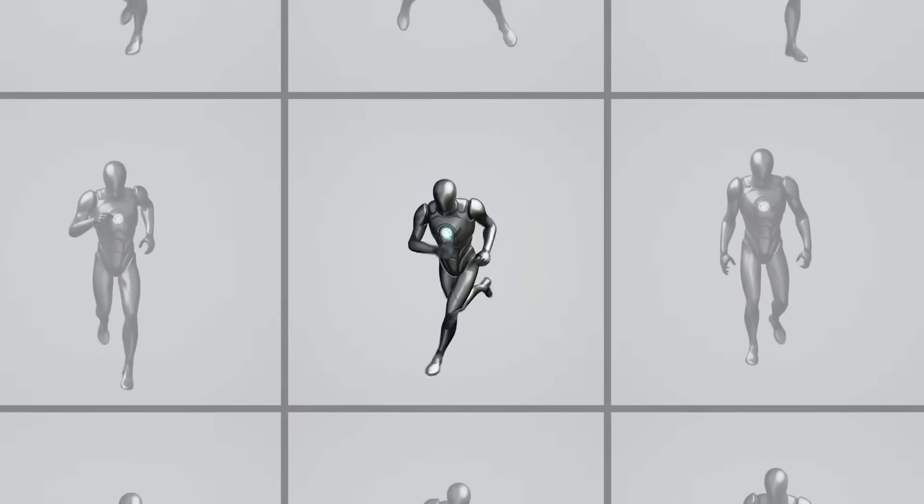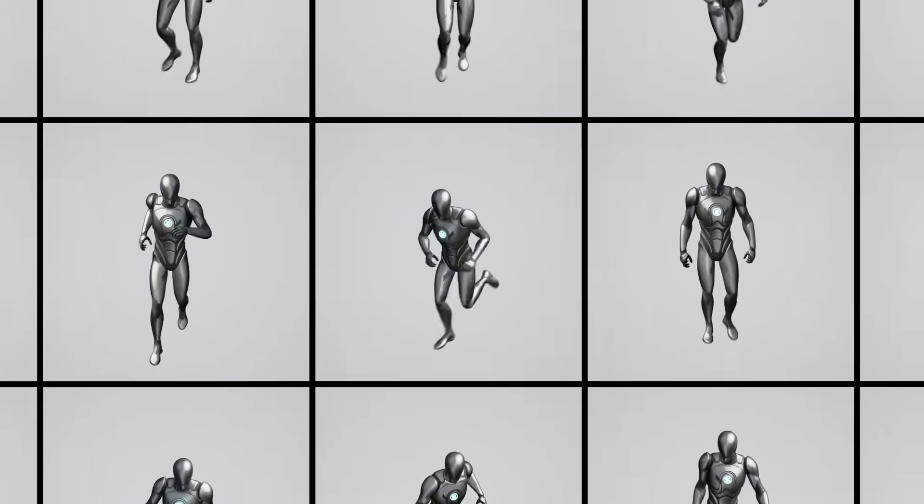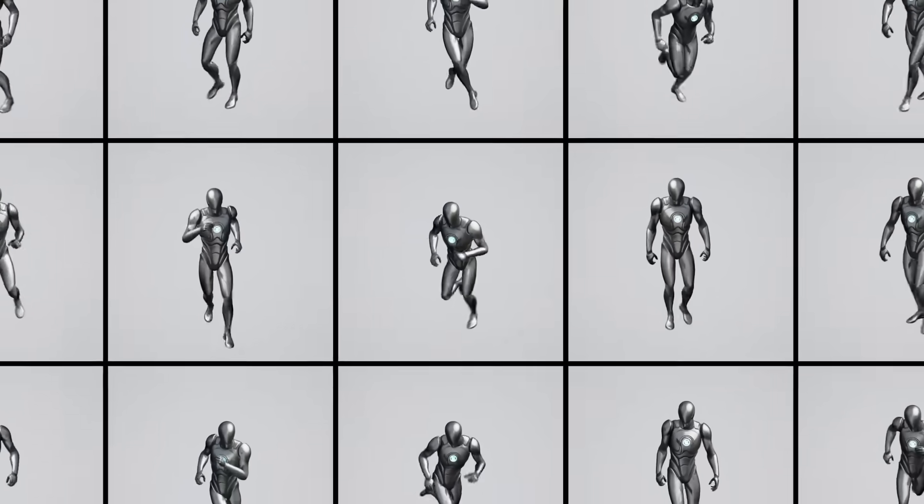Which is why Unreal Engine is giving away hundreds of high quality motion capture animations for developers to add to their databases to get started with motion matching.